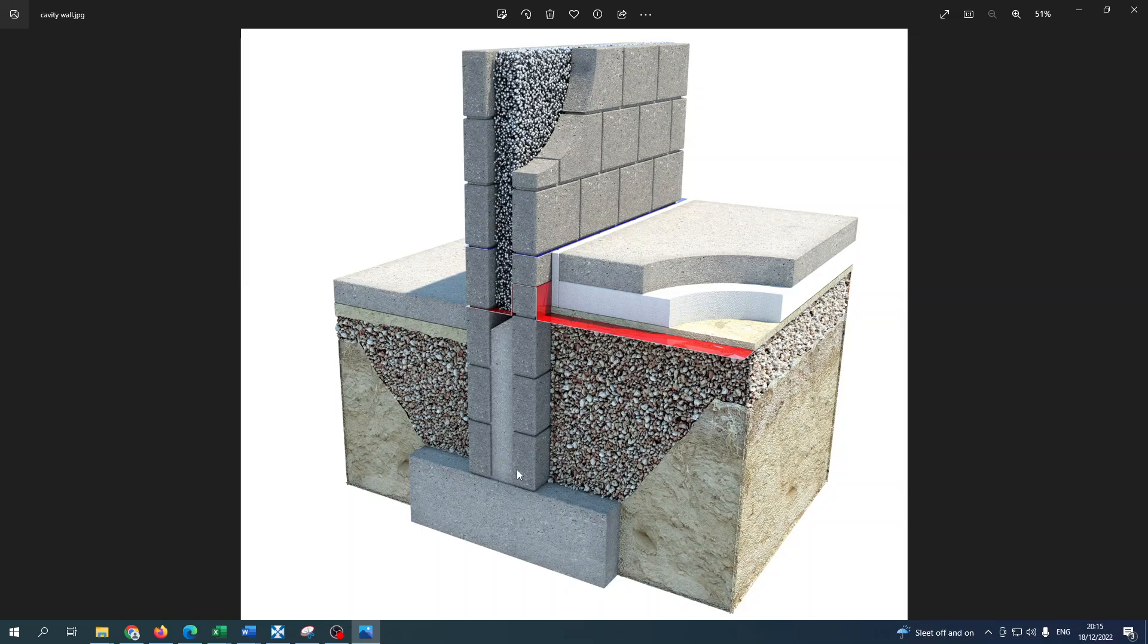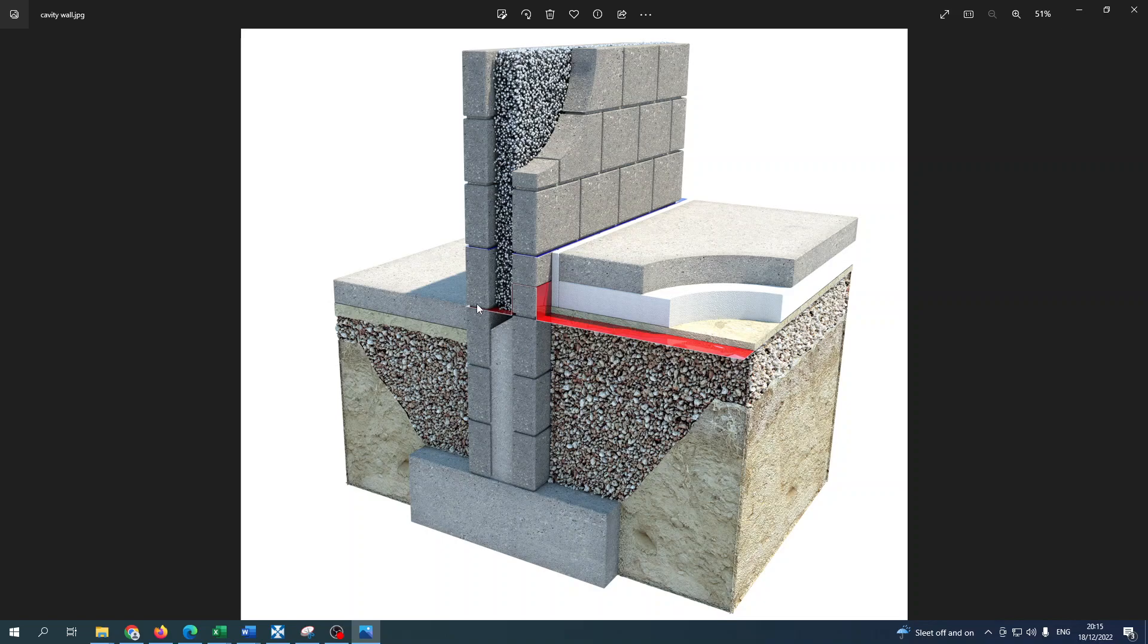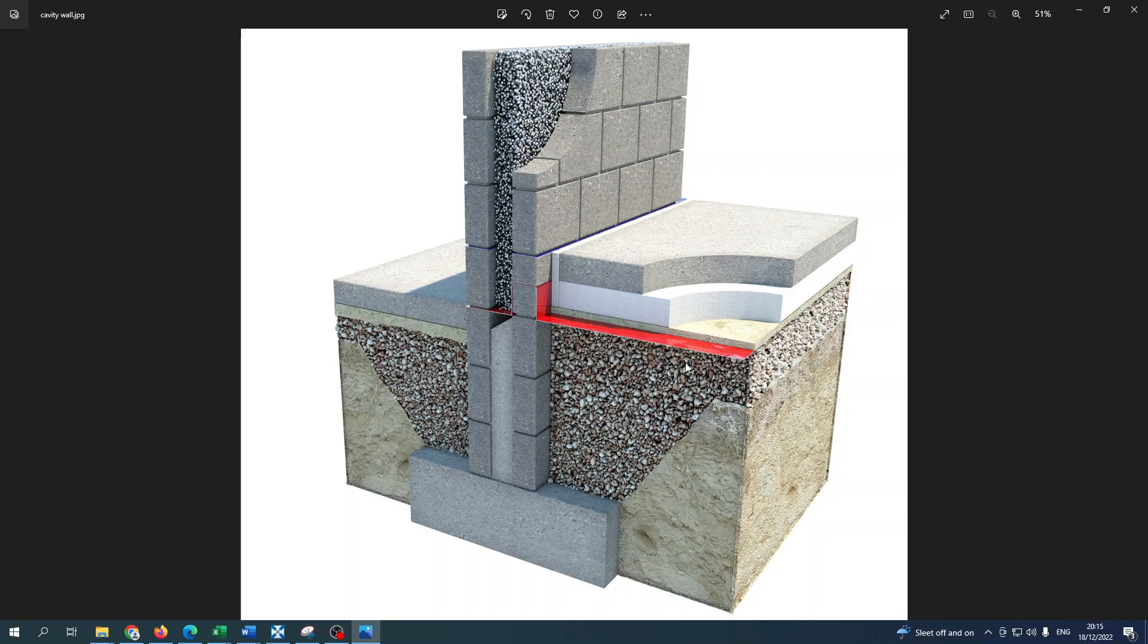These might be on the edges and they might be called rising walls up to about 650, usually up to damp course level. There's one damp course membrane and here's another one here, so there's one in the wall and then there's one underneath the slabs. There's your rough slab, there's your insulation, there's your finished screed slab.